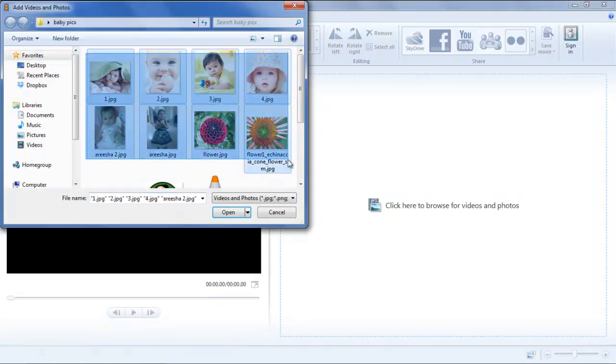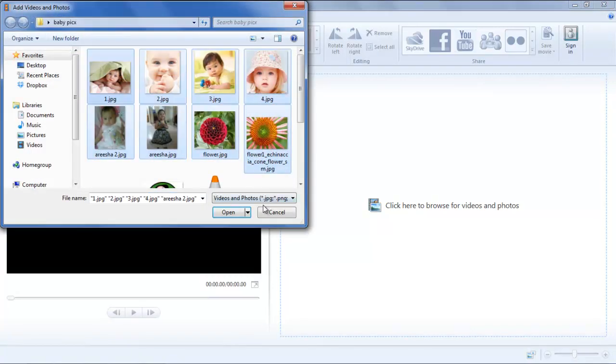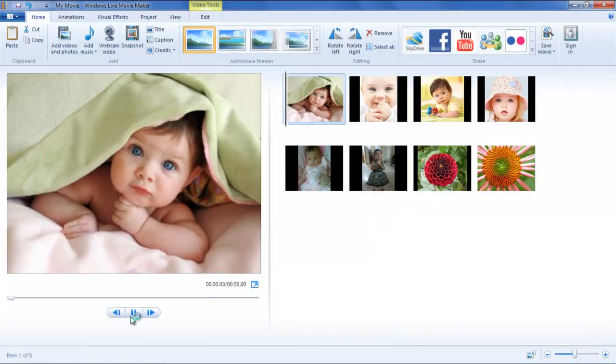Once done, you can preview the clips in the form of a movie by clicking on the Play button.